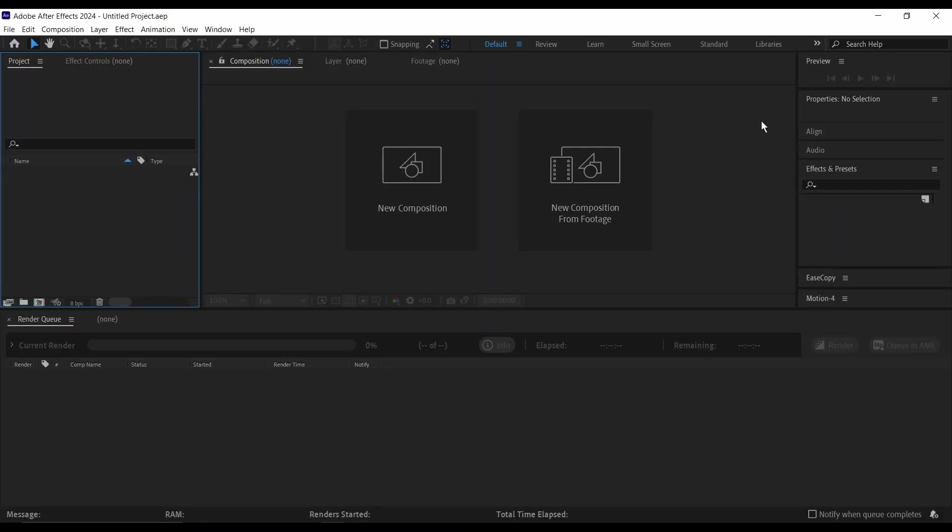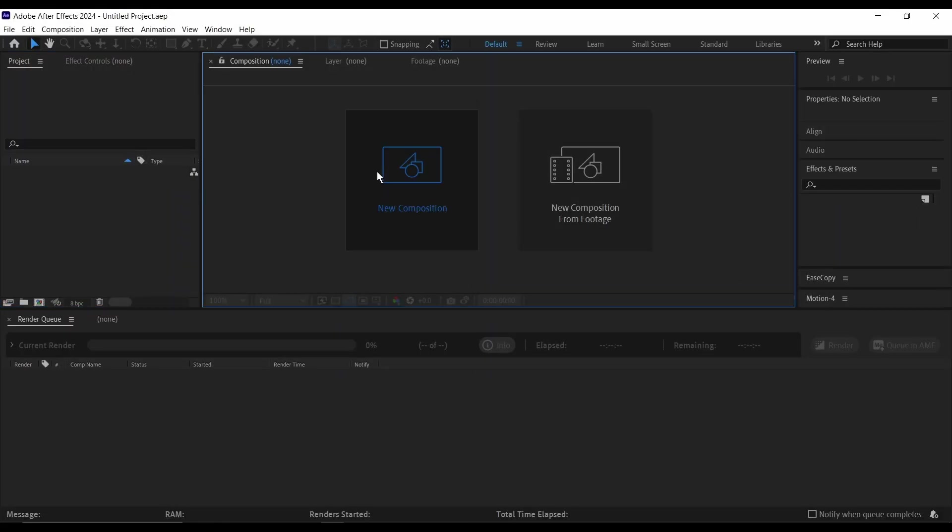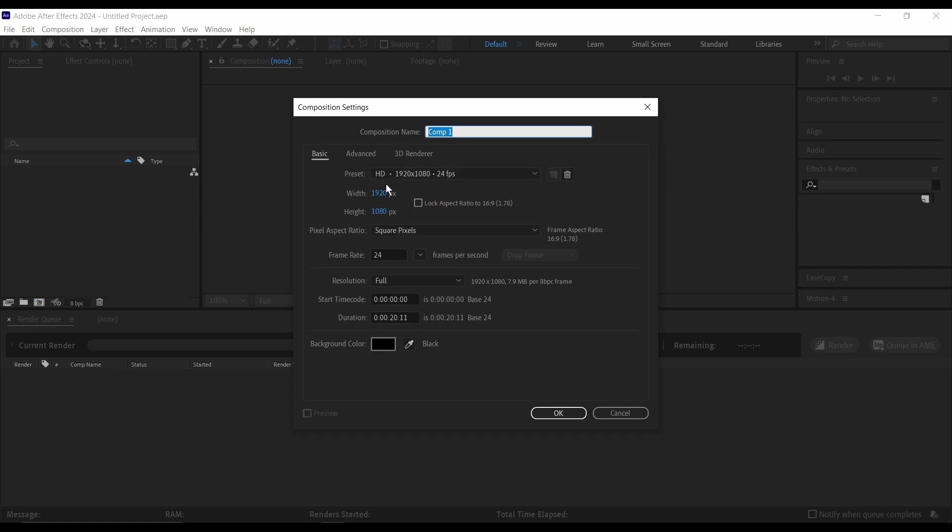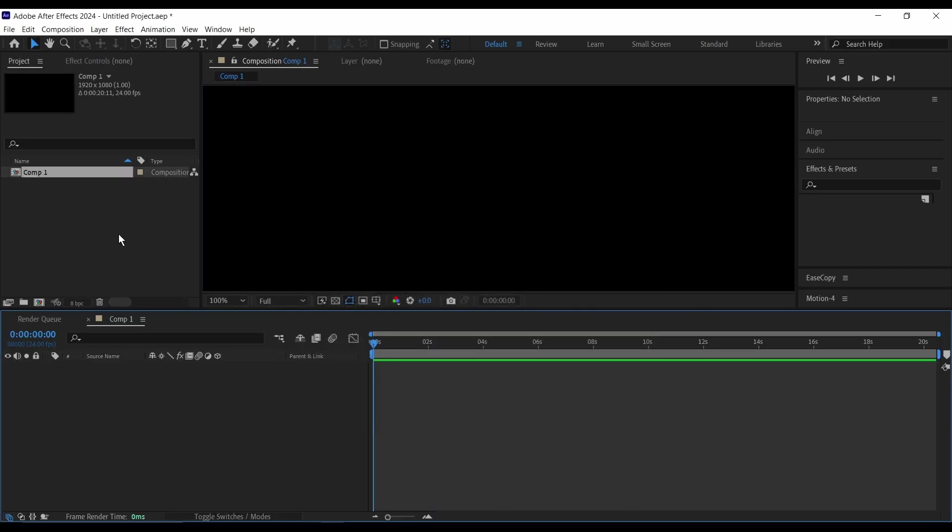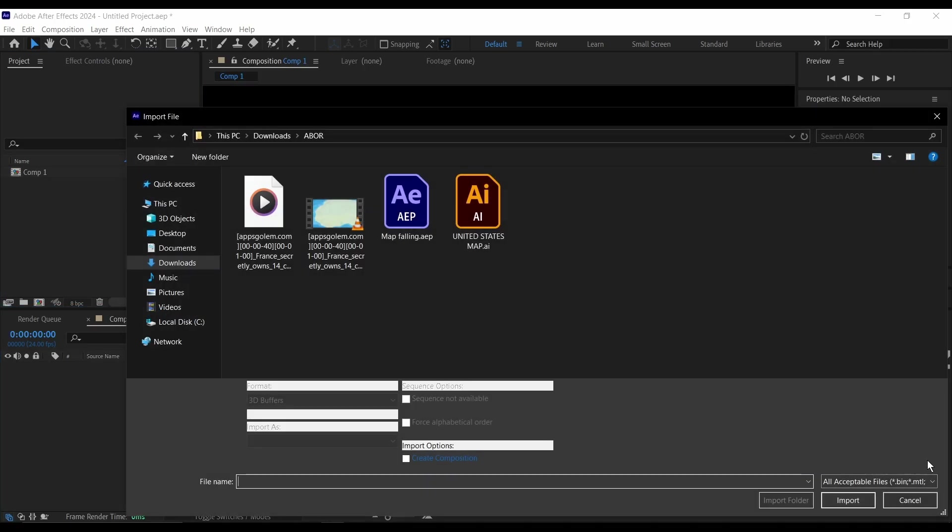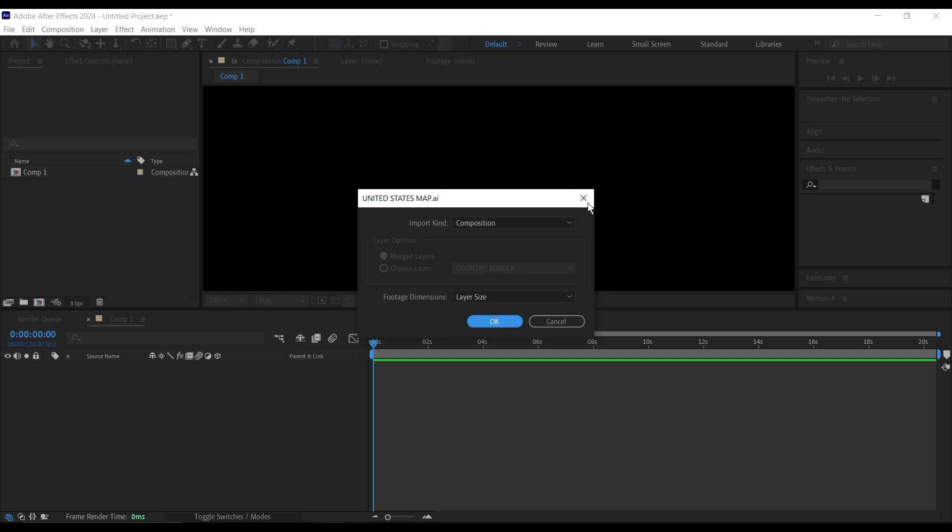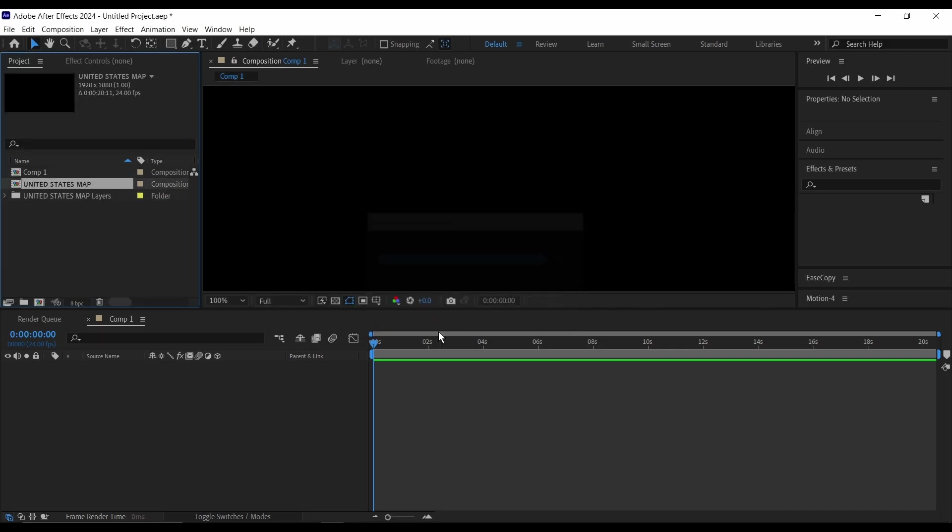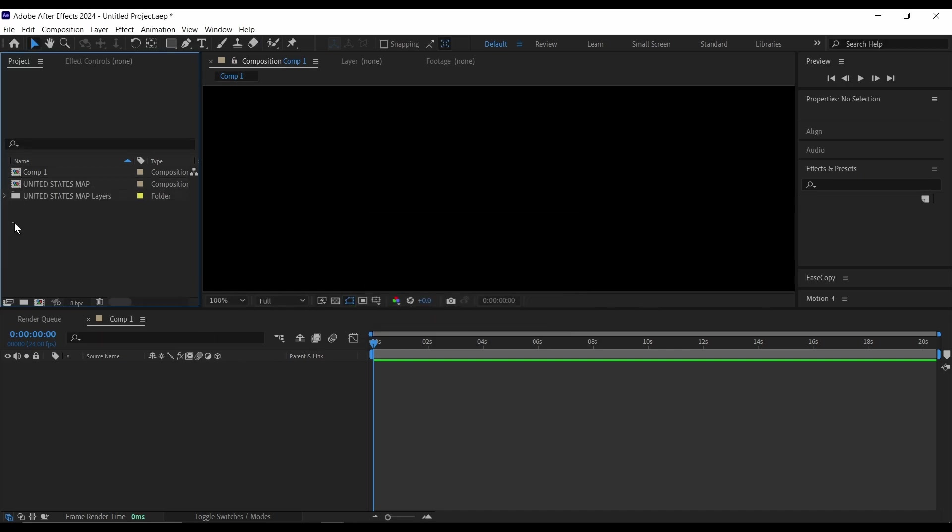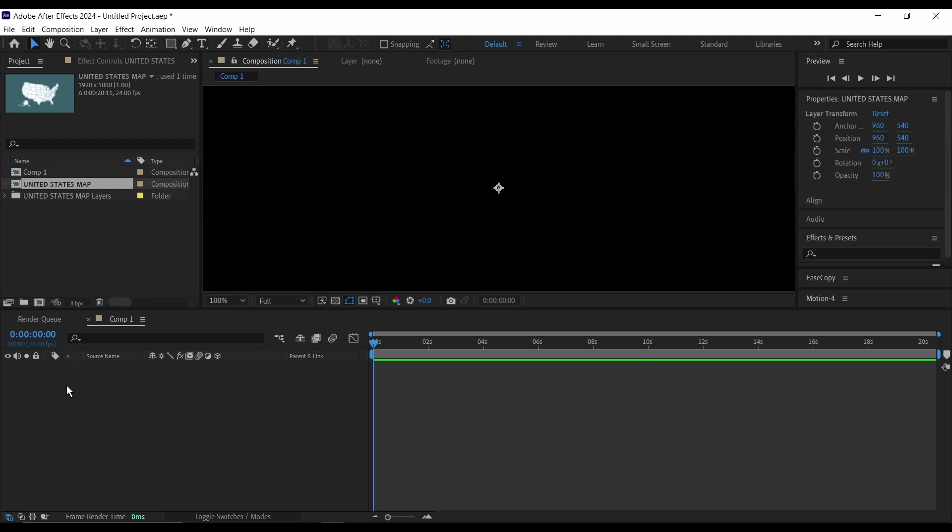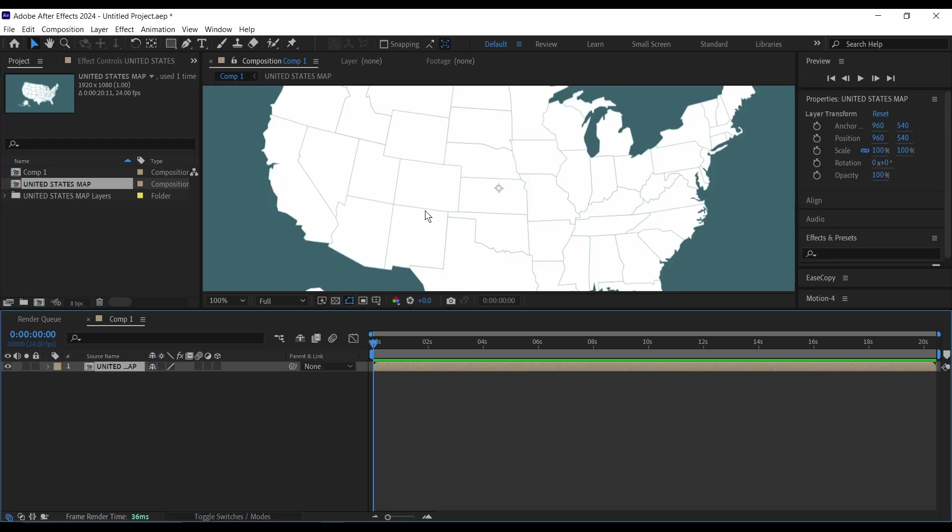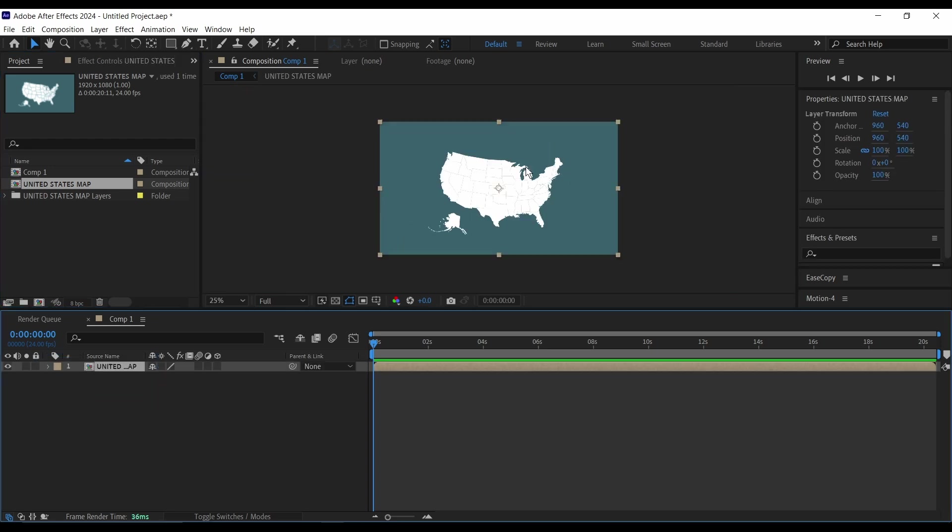So inside of After Effects I'll create a new composition 1920 by 1080, then import my map, import it as a composition leaving it as layer size and click OK, then drag this composition into my timeline like this.